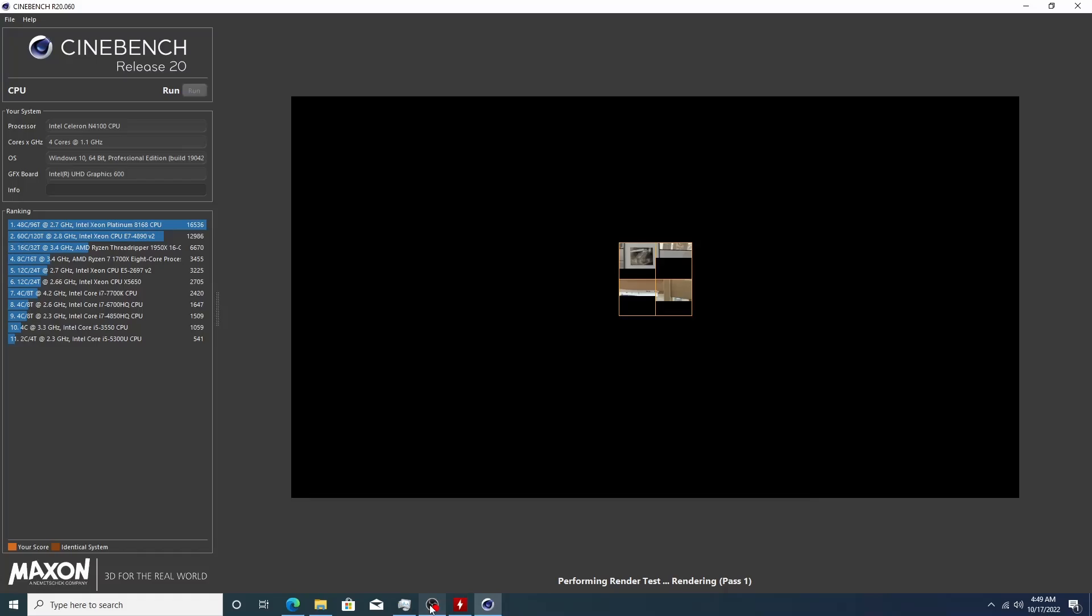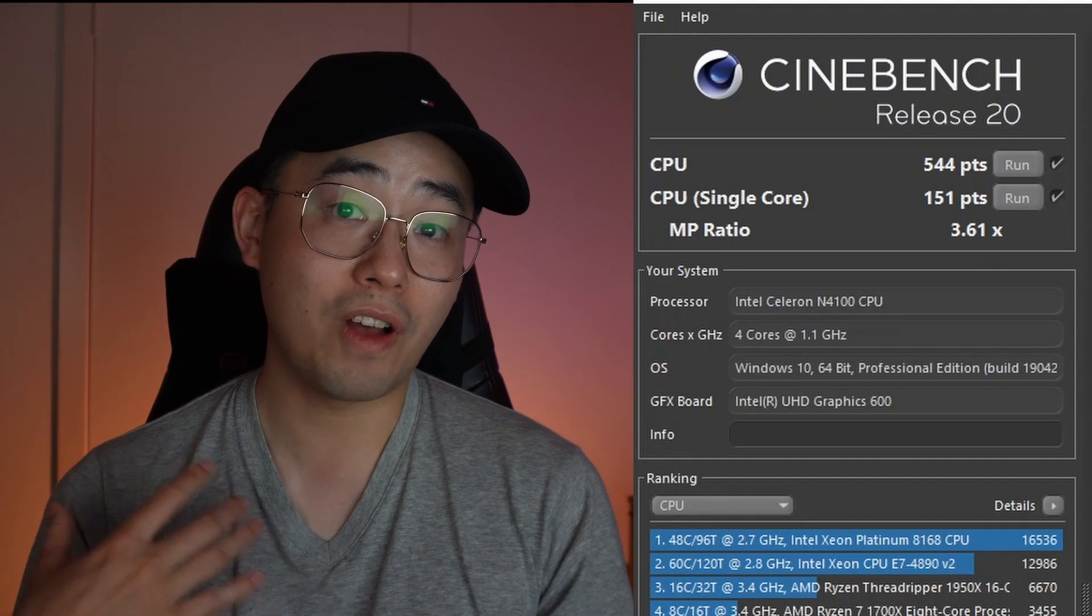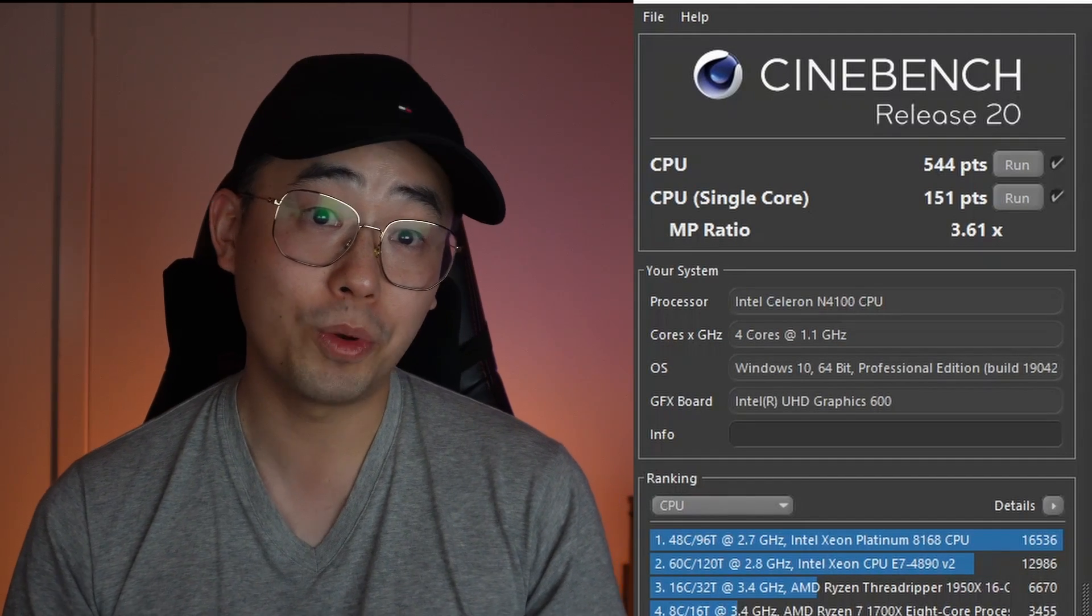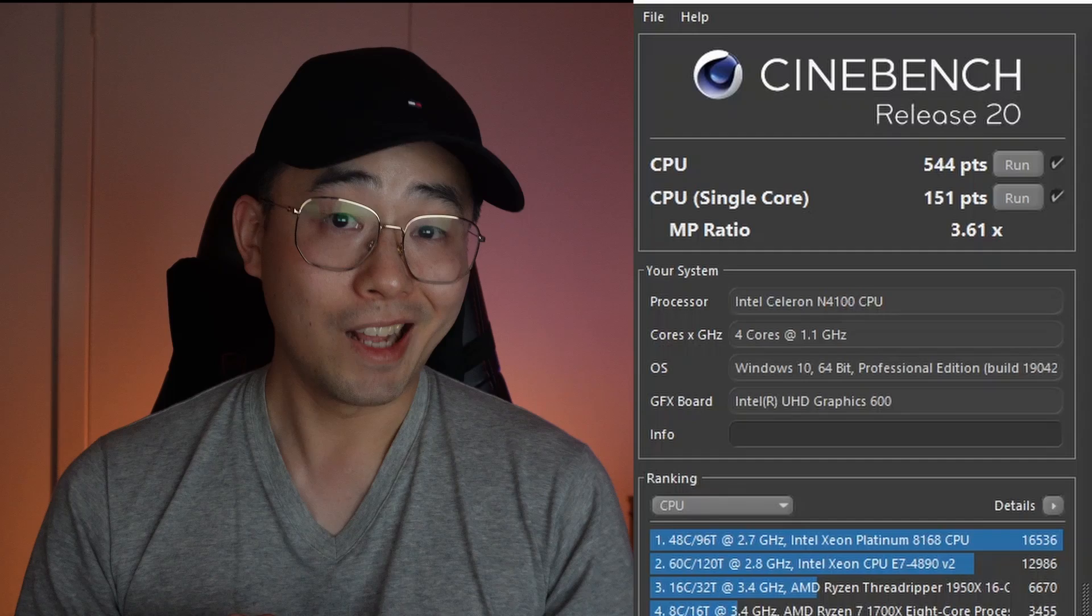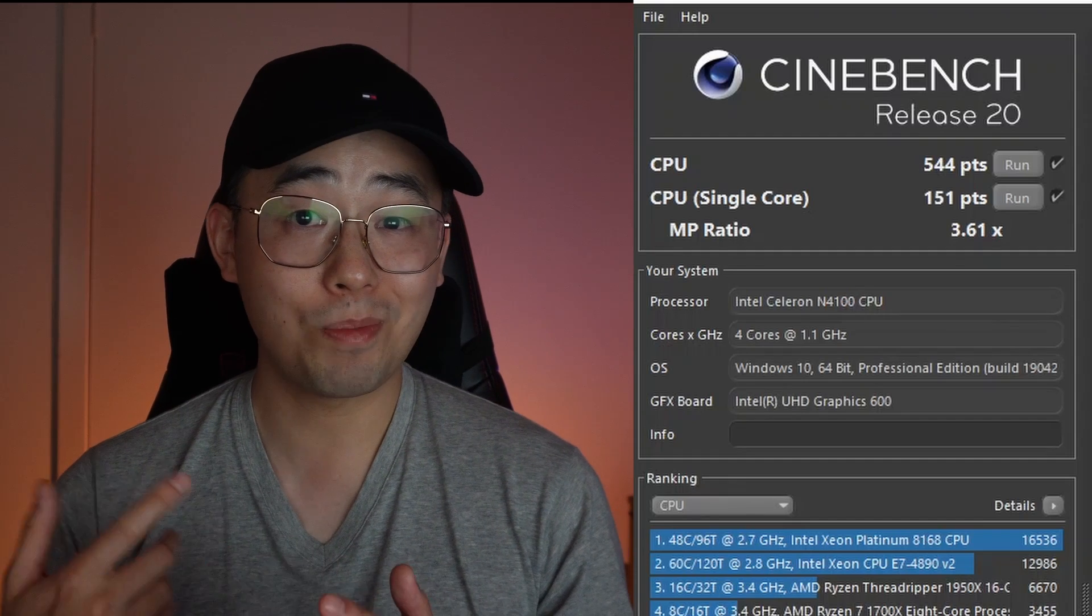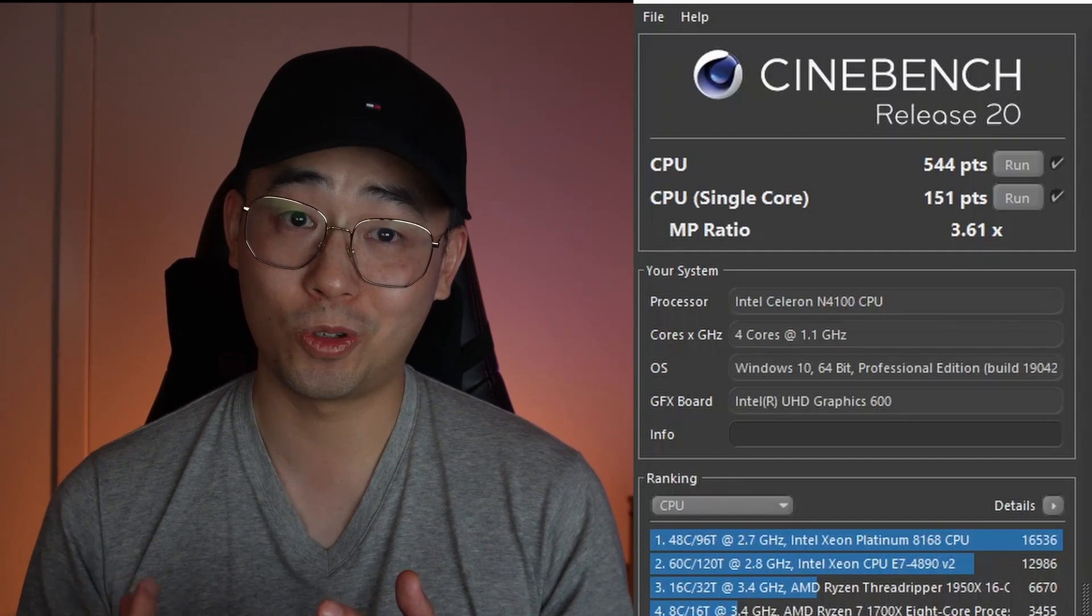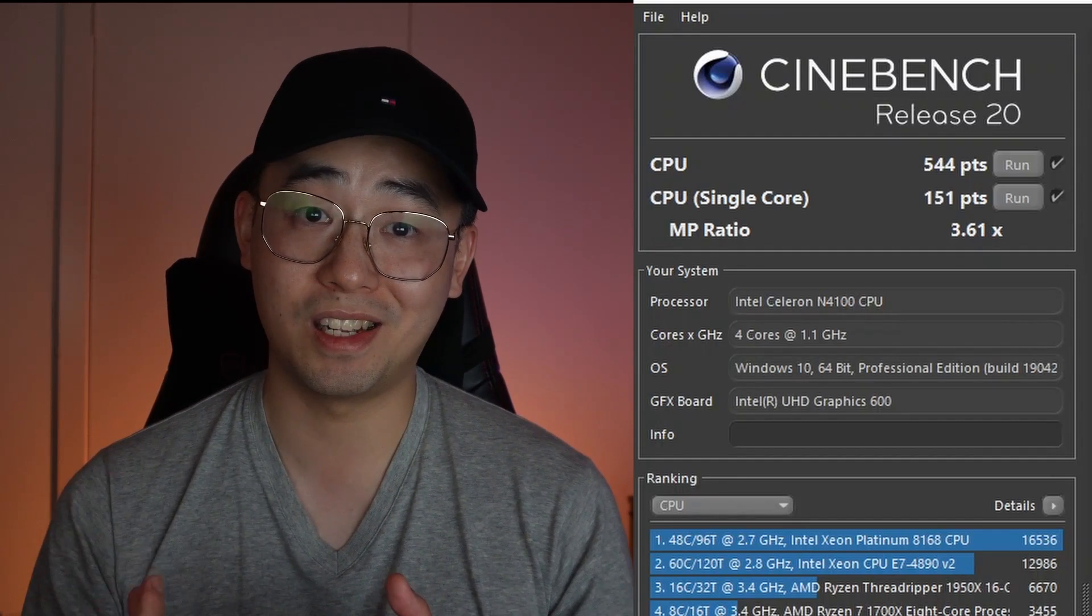Okay, so I've run Cinebench R20 to give you an idea of CPU performance and some comparatives. And okay, it's going to take a while. Let's just jump to the answer. And it got a score of 544, which is pretty rubbish. Now for context, the performance of this is roughly Intel Core 2 Quad 6600 from 2007.